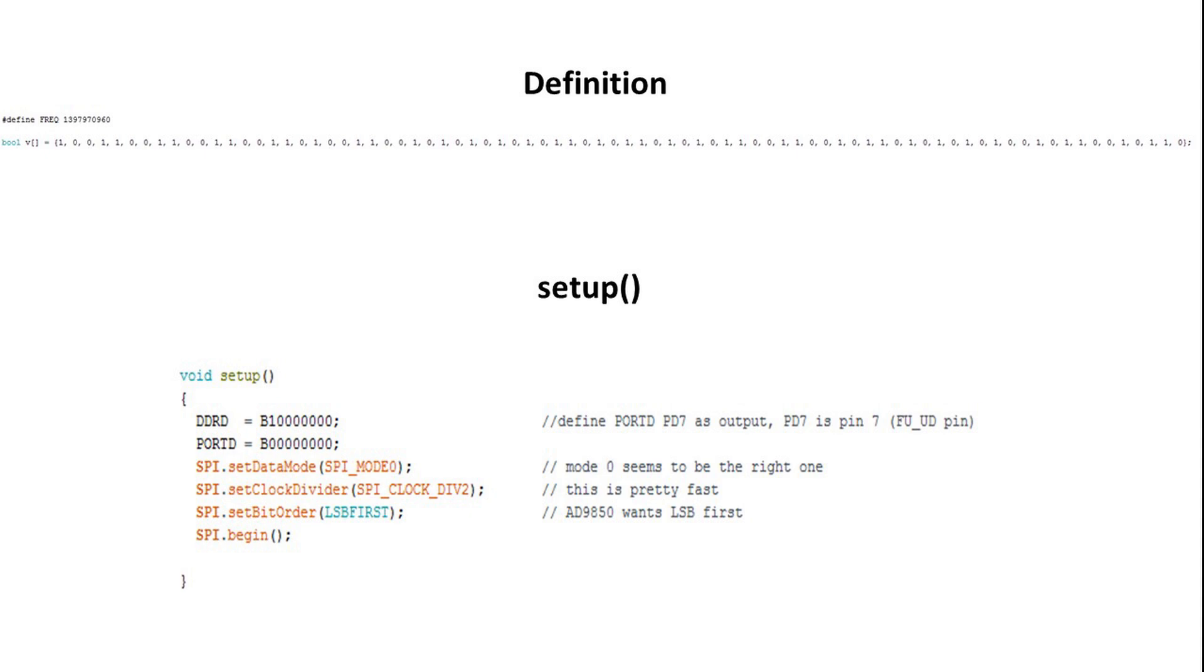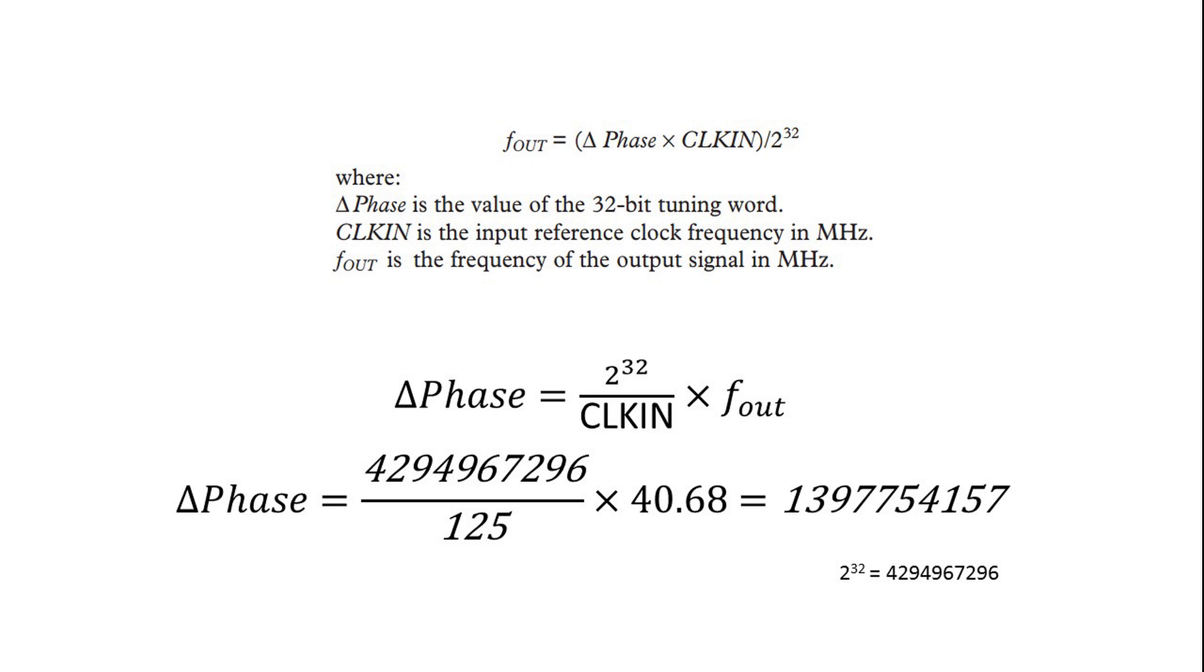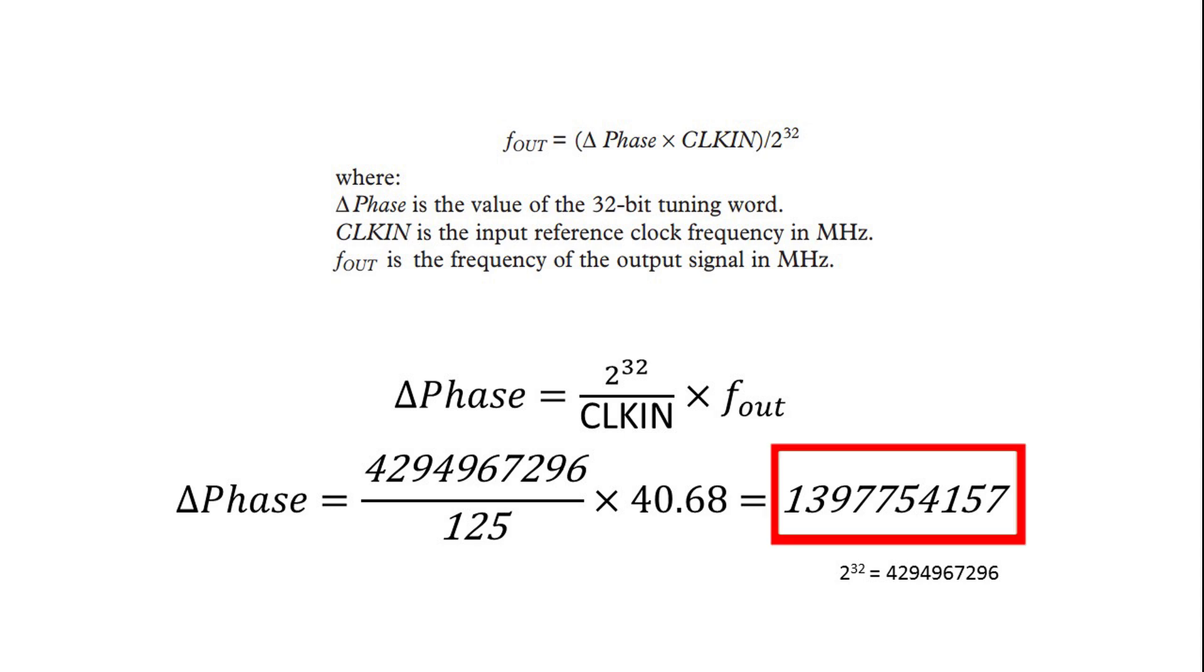The AD9850 chip needs a value which represents the frequency. To calculate this value, you have to have a look into the datasheet. The output frequency is calculated by multiplying a 32-bit word with the input clock frequency and by dividing this value by 2 to the power of 32. My module has a clock rate of 125 MHz and the value of the so-called tuning word is 1397754157.